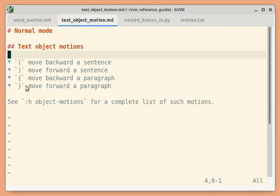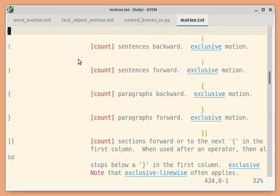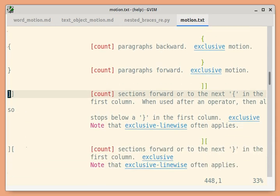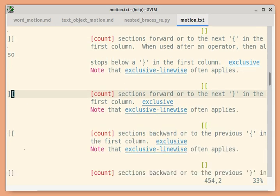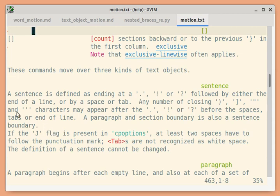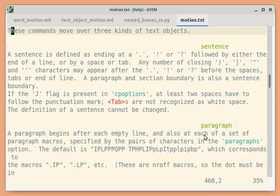There are more such objects. You can use the 'object motions' manual for a complete list, and also full details about what is a sentence, what is a paragraph, and so on. Braces and parentheses we saw already, and then there are brackets, and several other such objects. You can also see the complete definition of what is a sentence and all the rules, and similarly for paragraphs.